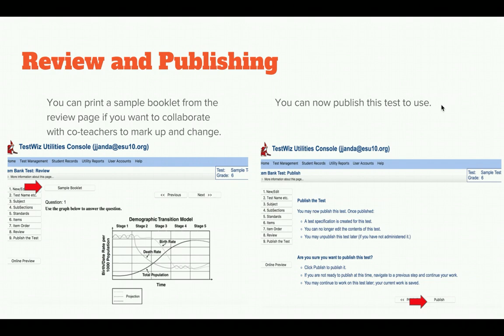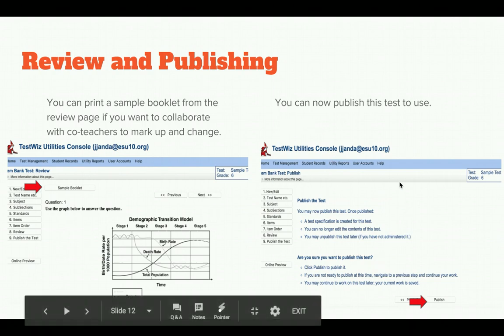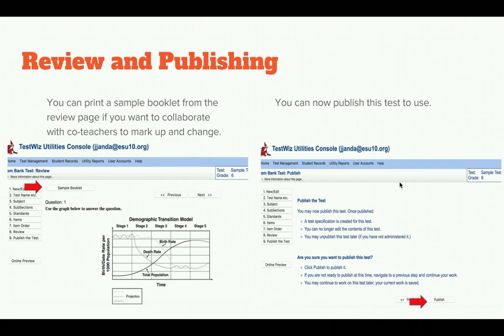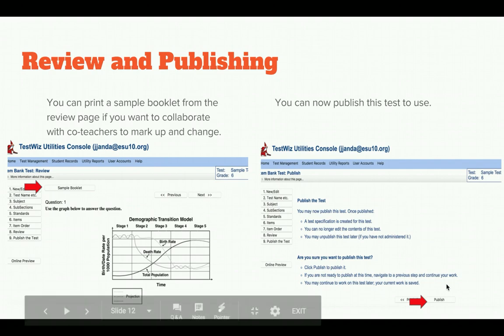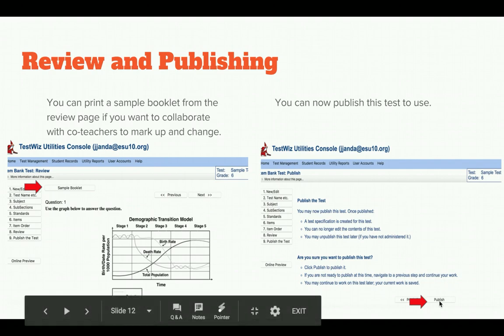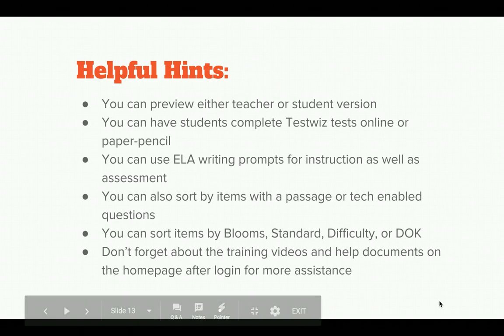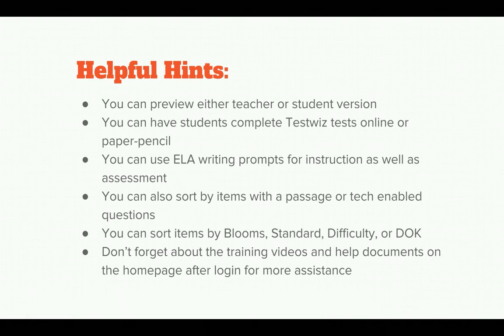Once you've done that, push Next and it will take you to a publish page. You will want to publish this page, and you will be prompted to do a few more things before you can actually give that assessment.